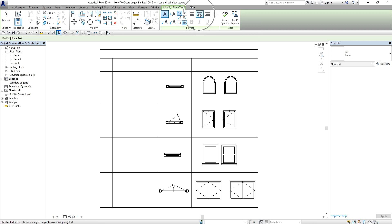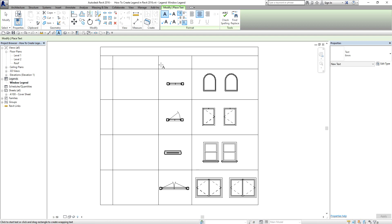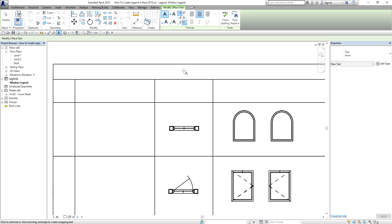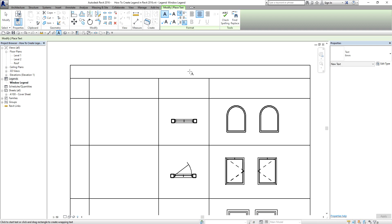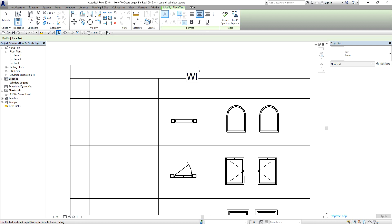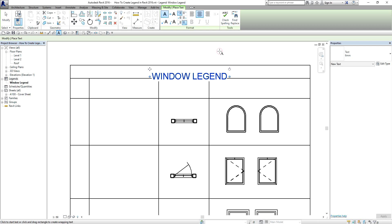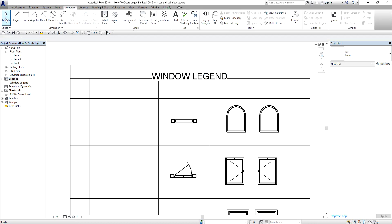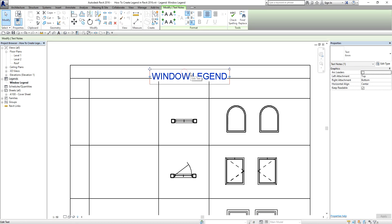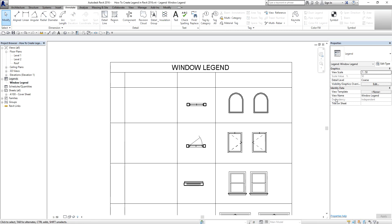I select align to center and place the text here — this is where I'm going to place the title. I type 'Window Legend', then select Modify and move it up using the arrow keys on the keyboard. So the title is 'Window Legend', and then I'll continue creating another text.